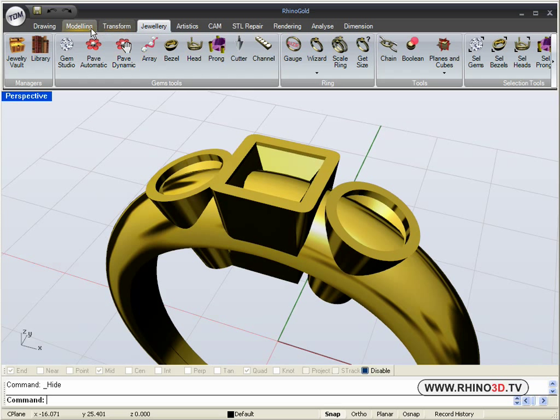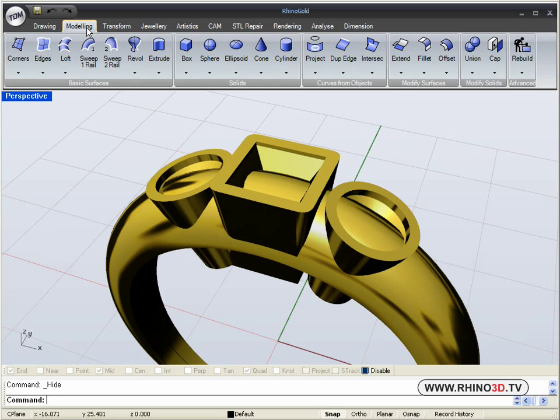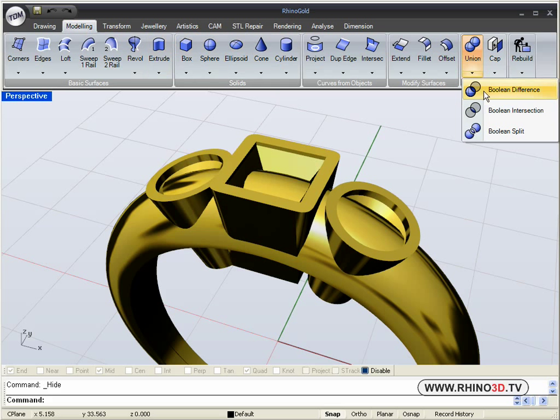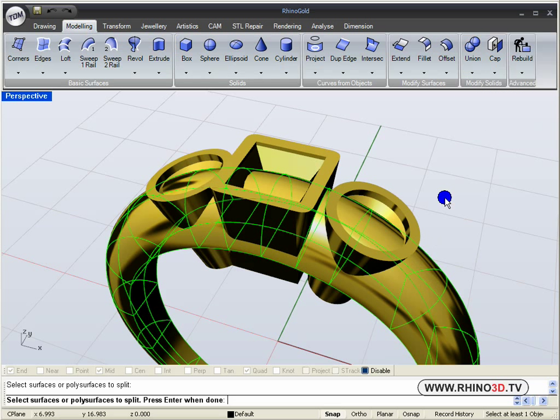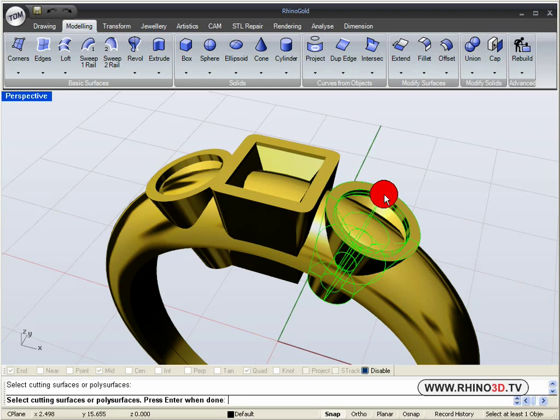We will go to modeling and we will use the boolean split. Shank, enter. Vessels, enter.